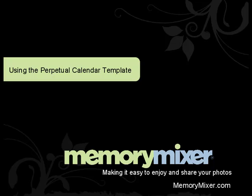Welcome to the Memory Mixer Design Studio. Today's tutorial is about using our Perpetual Calendar Template. You're probably wondering, what is a Perpetual Calendar Template? Well, it is a quick mix that will help you create and design your own Perpetual Calendar.